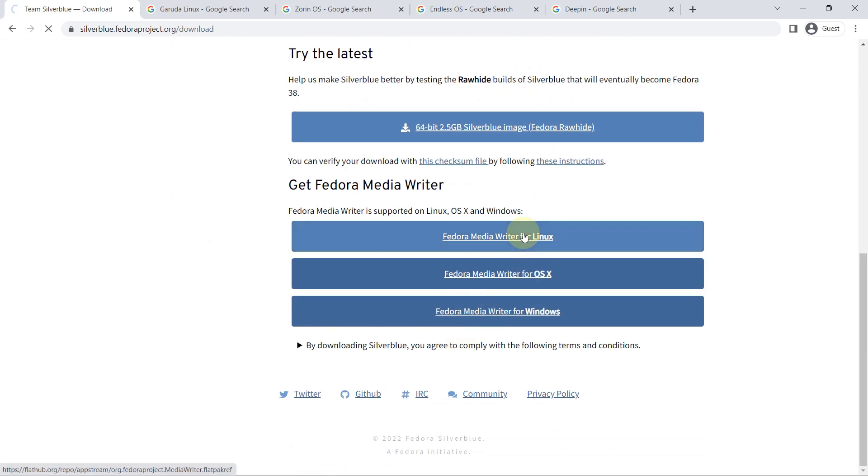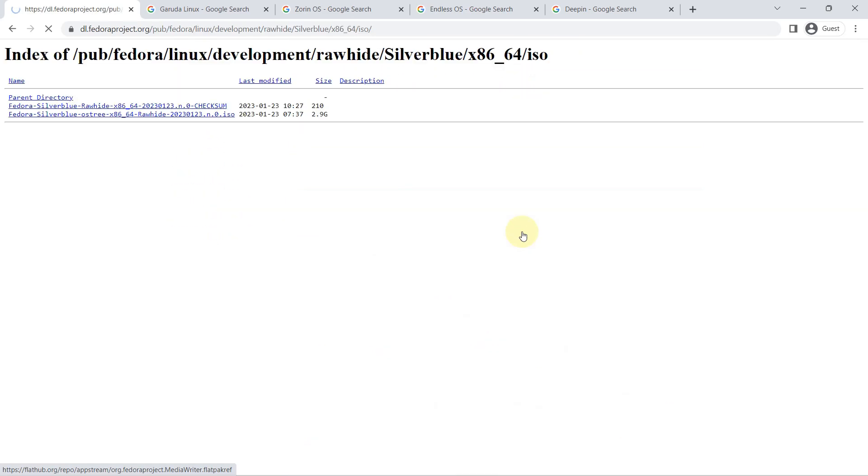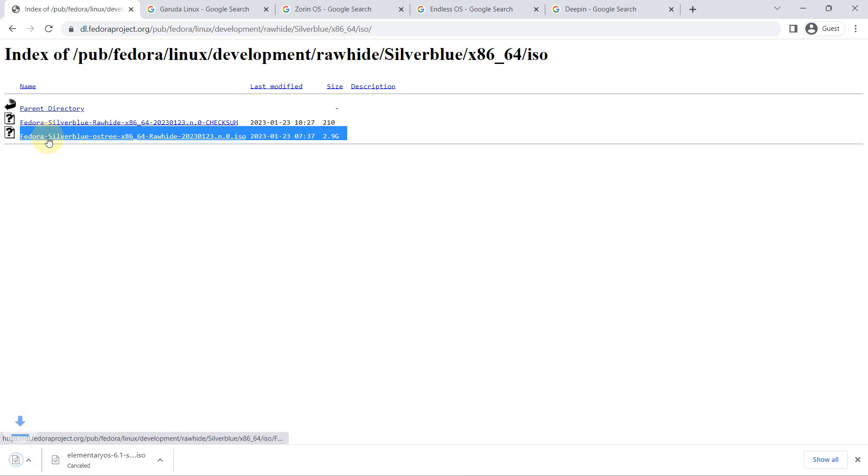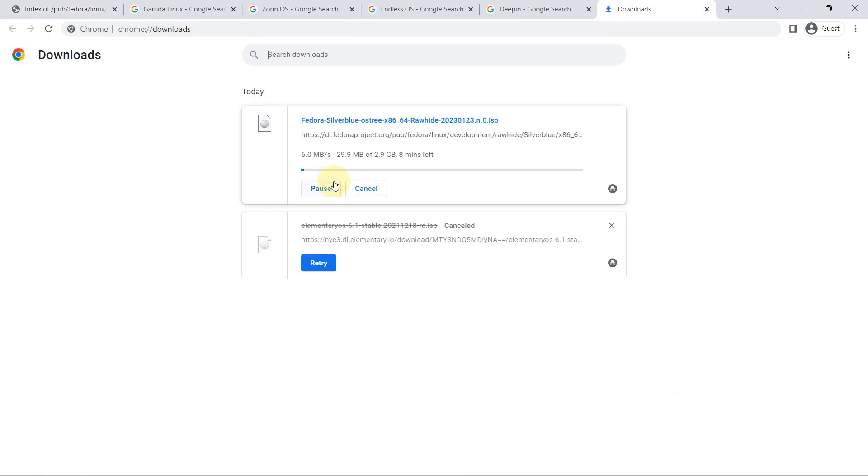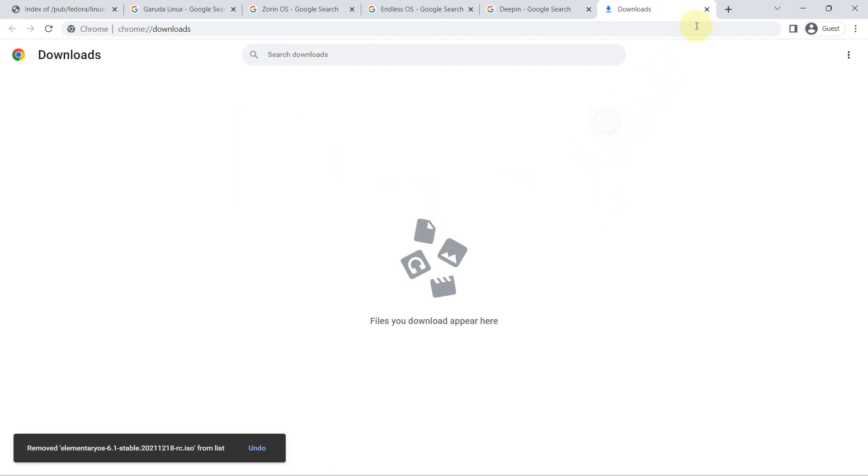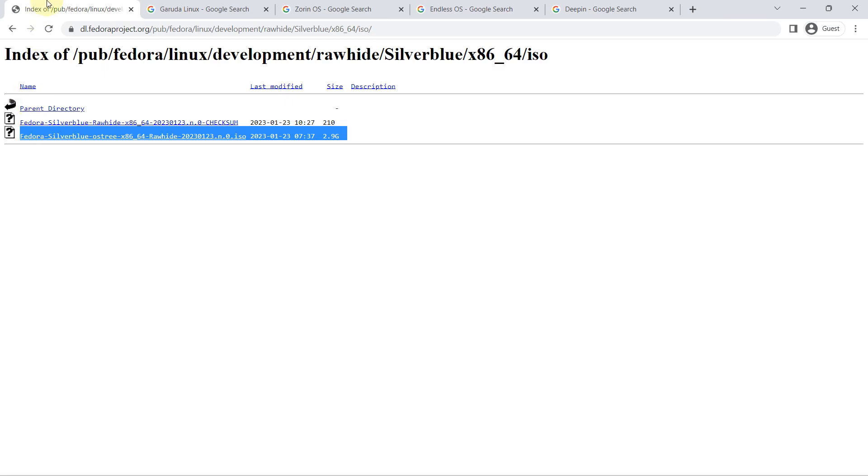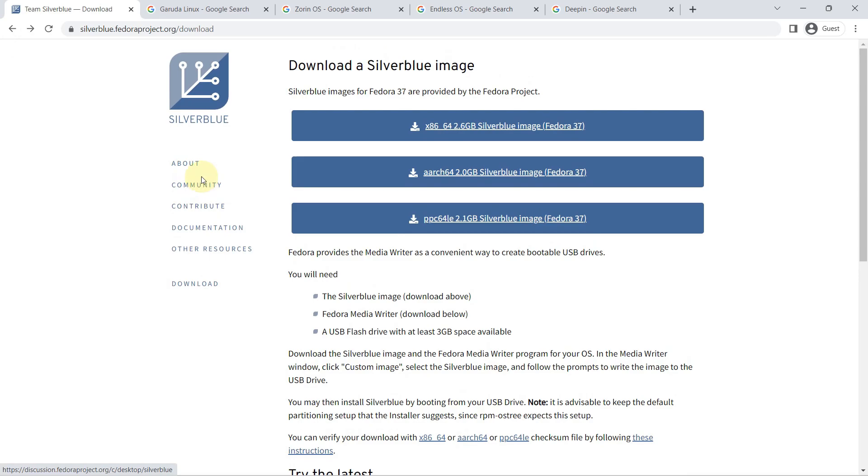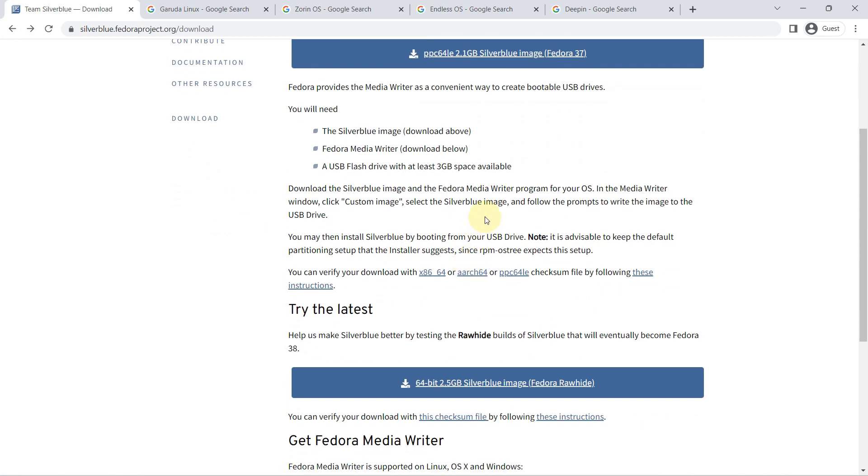When you download updates, you download a new system image rather than updates to a handful of packages. This increases the likelihood that your system remains stable. Everyone having access to the same image means that the developers are using the exact same software that's on your machine, and they will likely be able to replicate any bugs you encounter, assuming they have similar hardware.